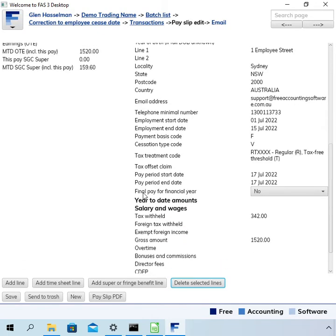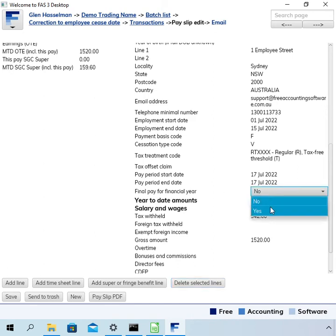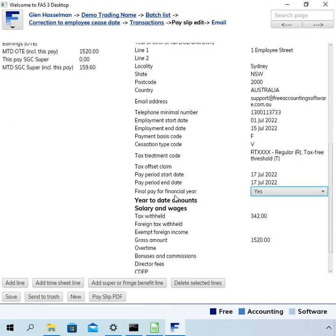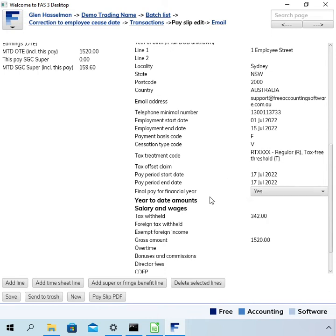Given that the employee finished, you might want to finalize this pay and set this final pay to yes. Anyway, that's not so much about what I'm trying to demonstrate in this video, but you can do that here because there won't be any further pays.